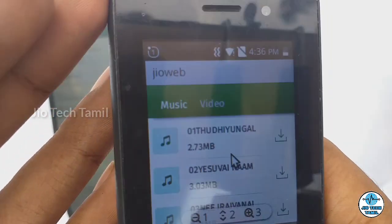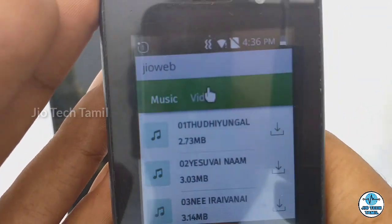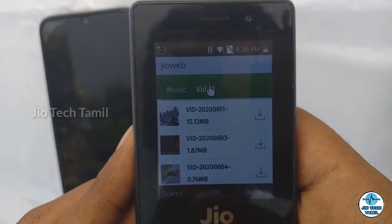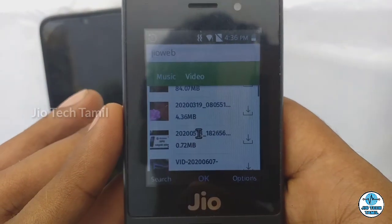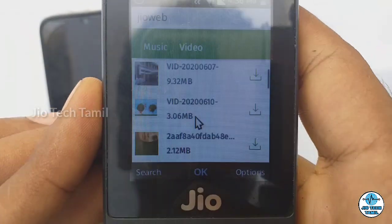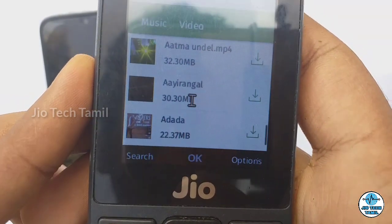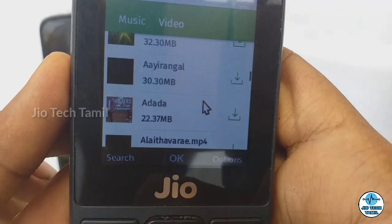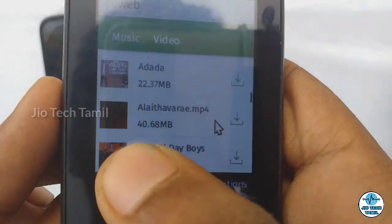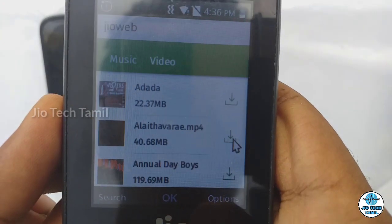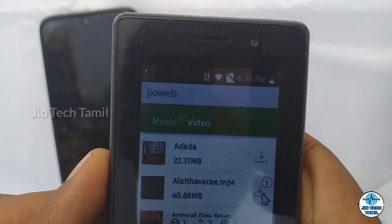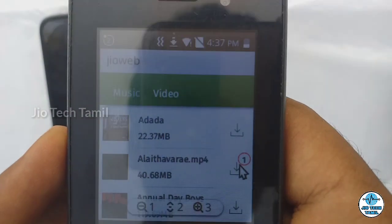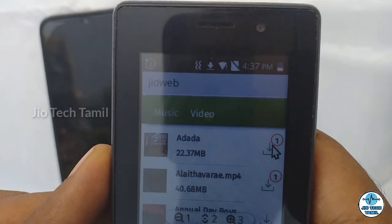I'm going to download a file. If you download it, you can download it here. Here is the video. I will take a video — if you look at the video you can download it. This one is 40 MB. I'm going to download it. It's done. You can download it.